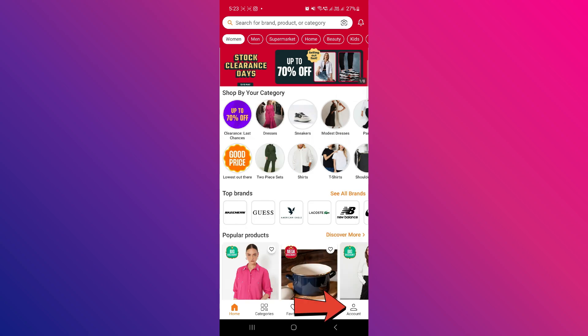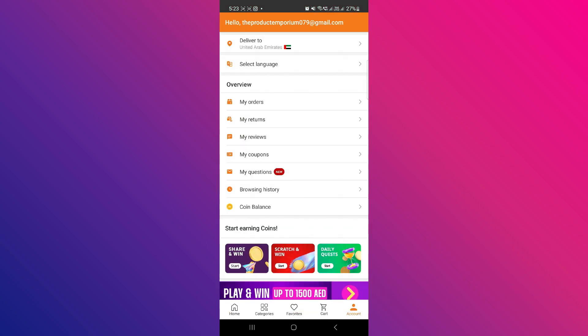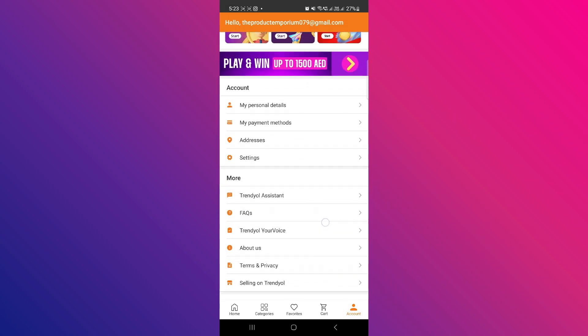And then what you want to do is click on account in the bottom right. Then from here, scroll down a bit, and here under account, click on settings.